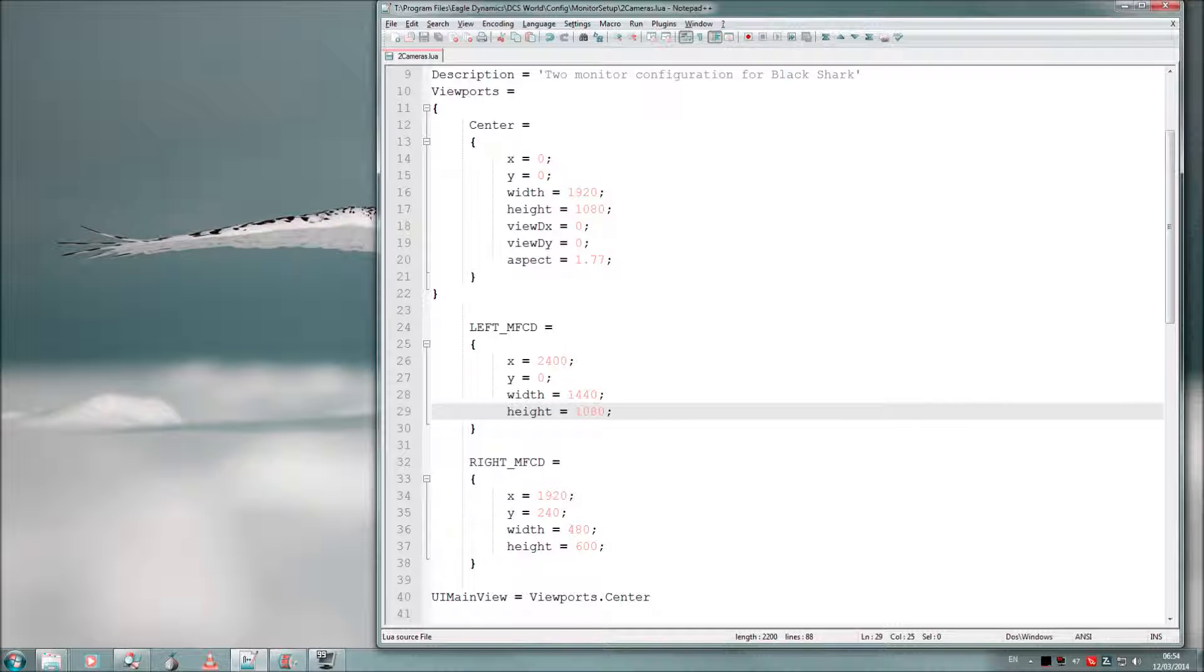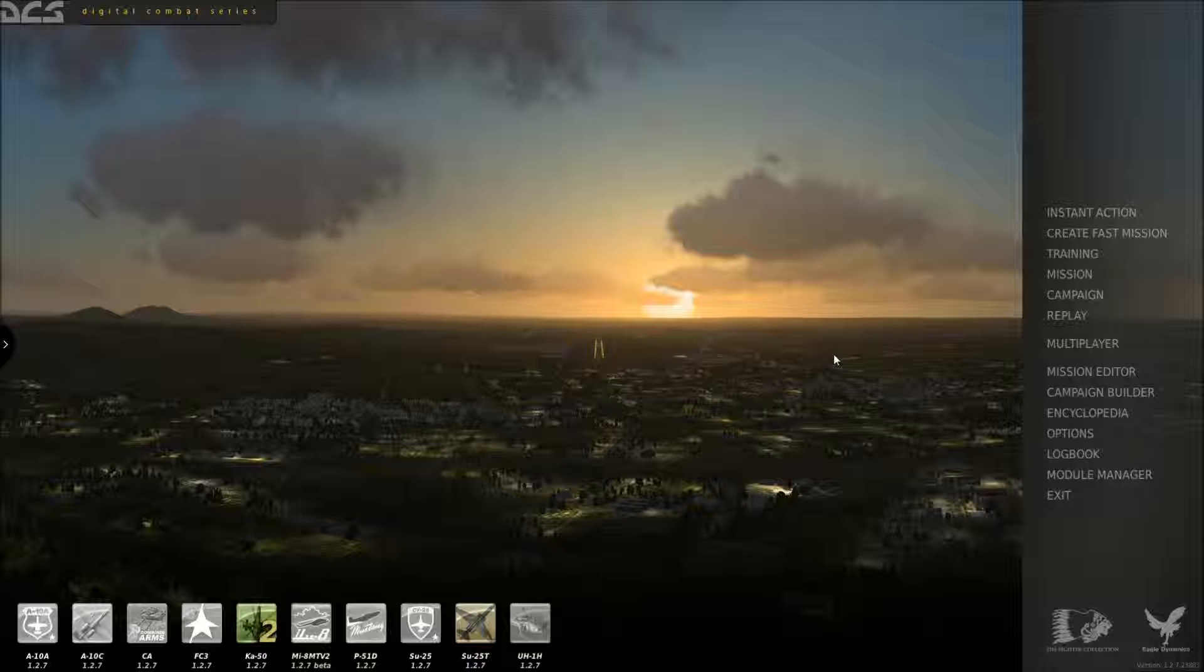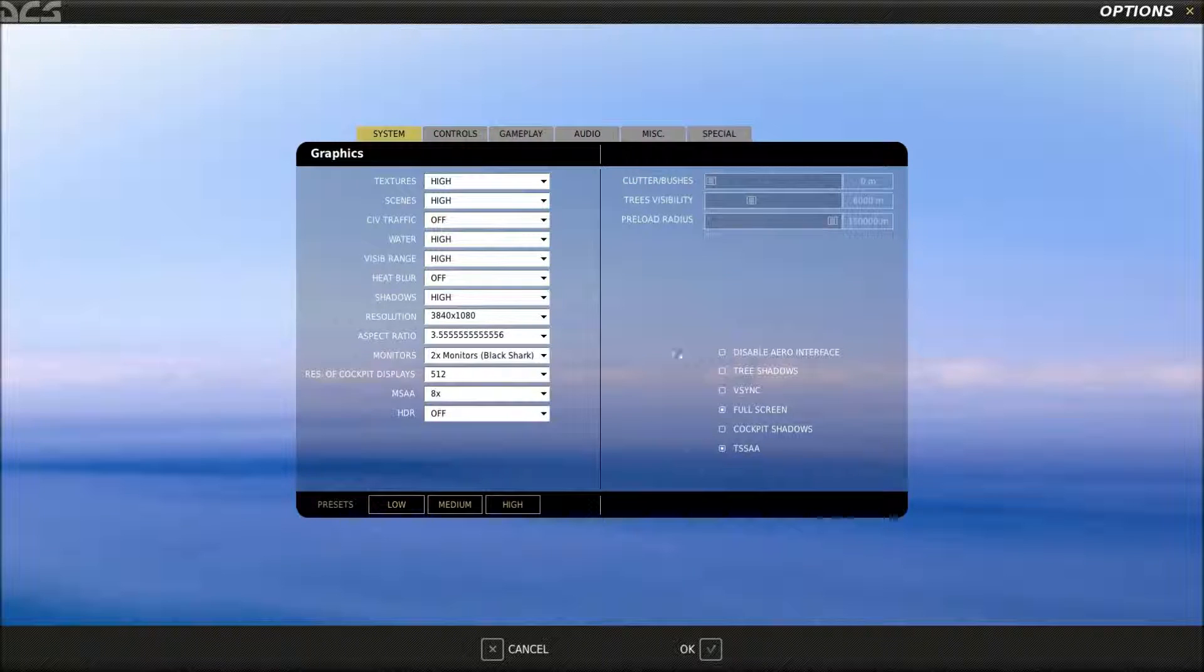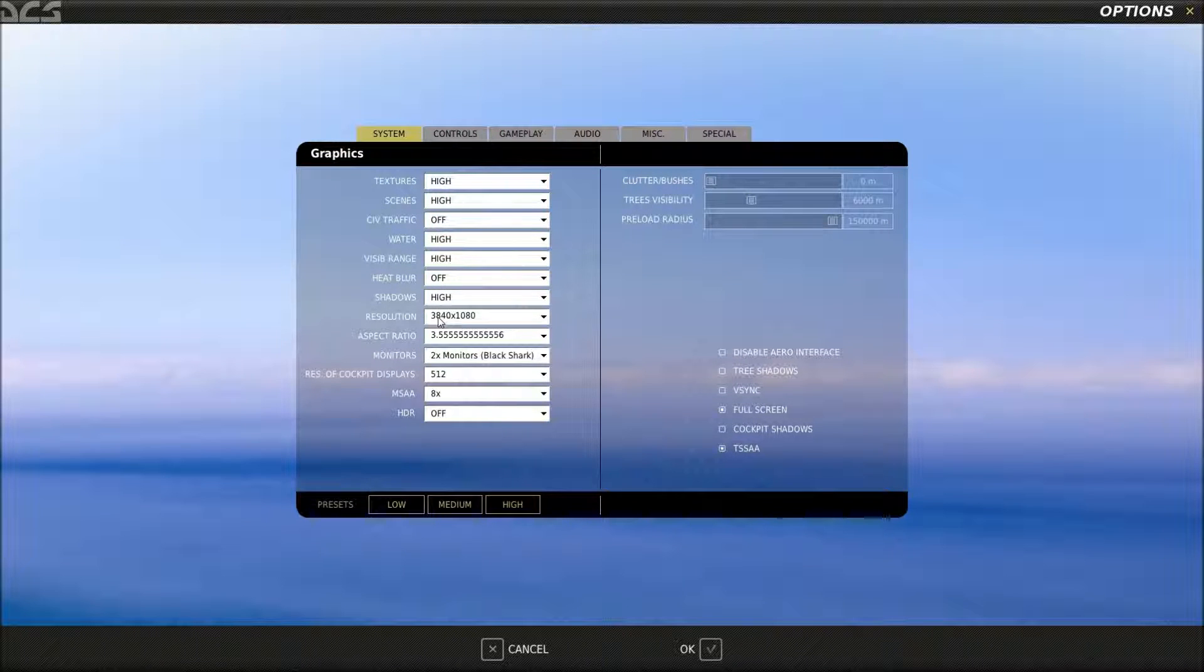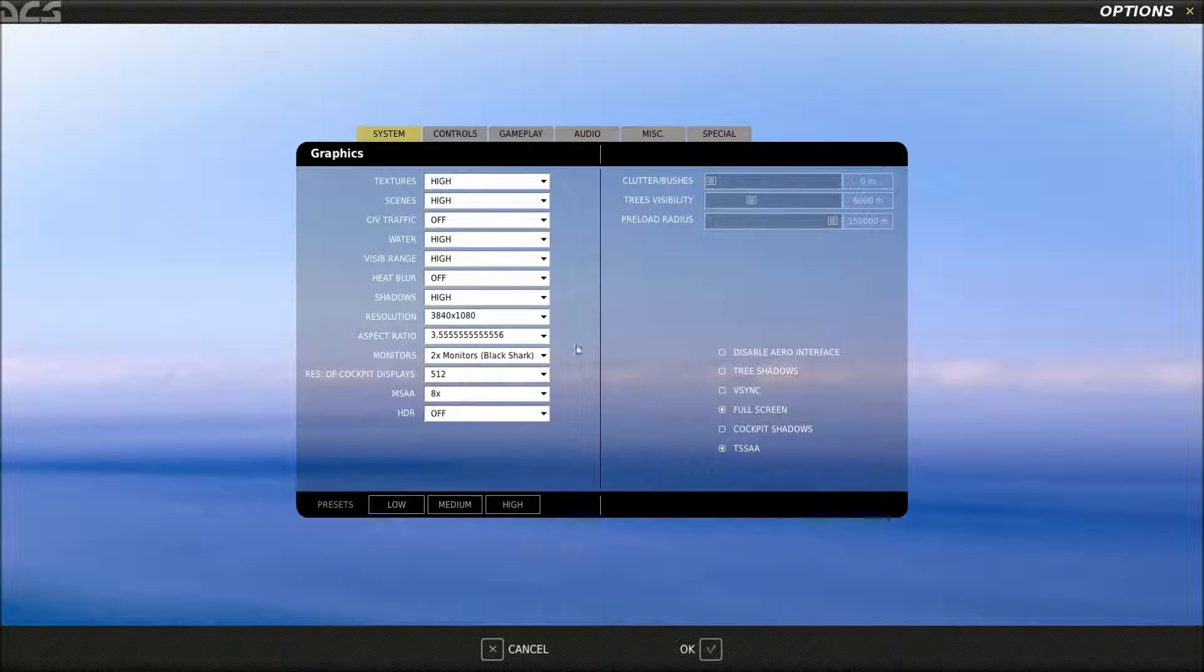Now let's see how this looks in-game. So just to quickly confirm that the resolution is set at 3840x1080 monitor, and it's using my 2 monitor profile for Black Shark.